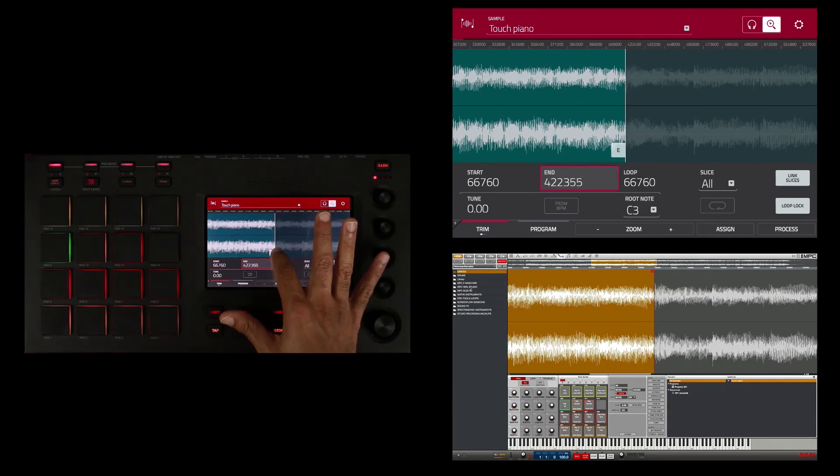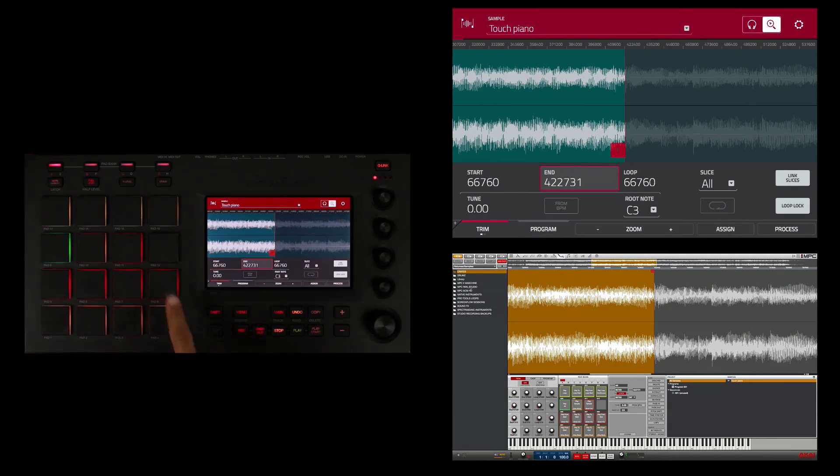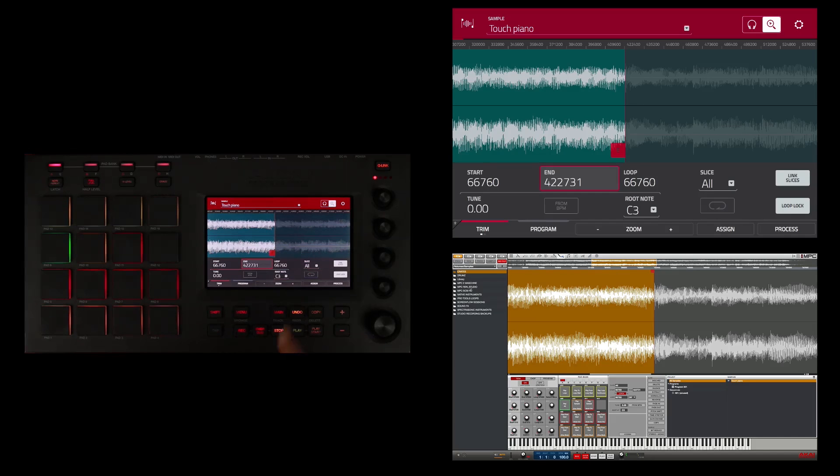And now I'm going to trigger a different pad. I'm going to hit this pad right here and it's going to play my sample from its end point right here.